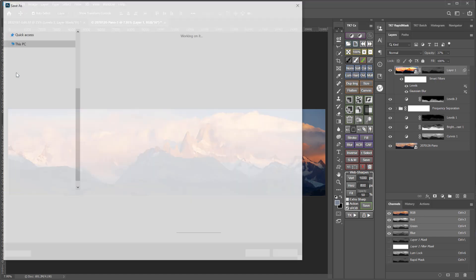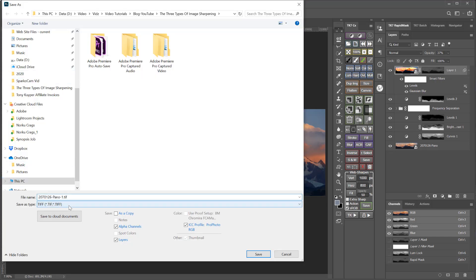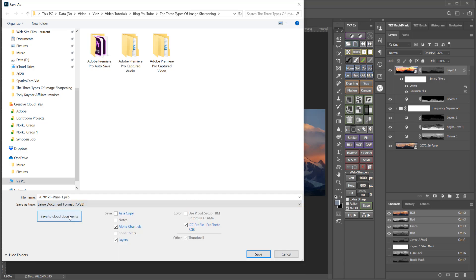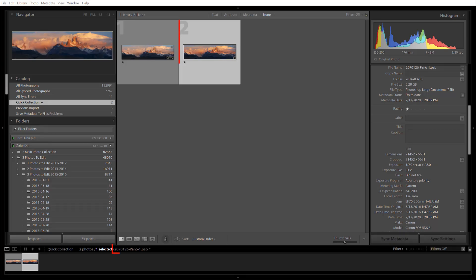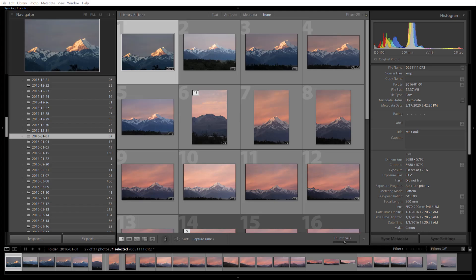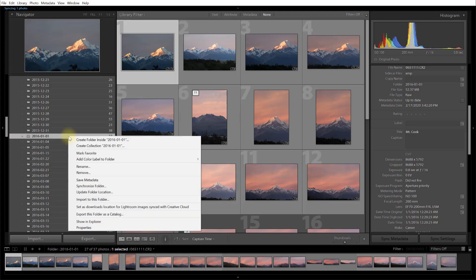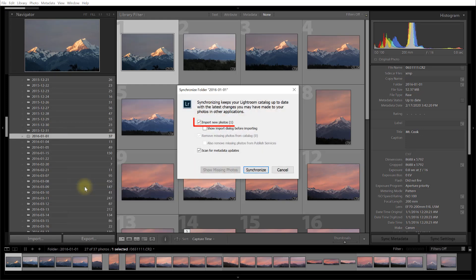At least you had to until now. With the latest Lightroom update, when you get the warning that an image exceeds 4 gigabytes, simply save it as a PSB file instead, and it will now import and show up in Lightroom — it's just that simple. What about previous PSB files that you were not able to add to your Lightroom catalog at the time? Now you can easily add them using the Synchronize Folder feature. Simply choose Synchronize Folder and Lightroom will find those PSB files and allow you to import them into the catalog.